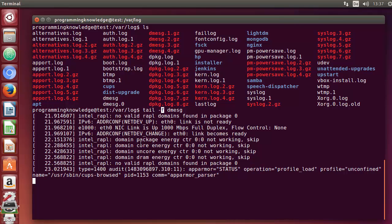The -f flag stands for 'follow.' It shows the last 10 lines and continuously monitors the file. This is useful when you're doing input/output operations — for example, using a serial connection or any other communication with your Linux system — and you want to watch what's being appended to the tail of your log file in real time.